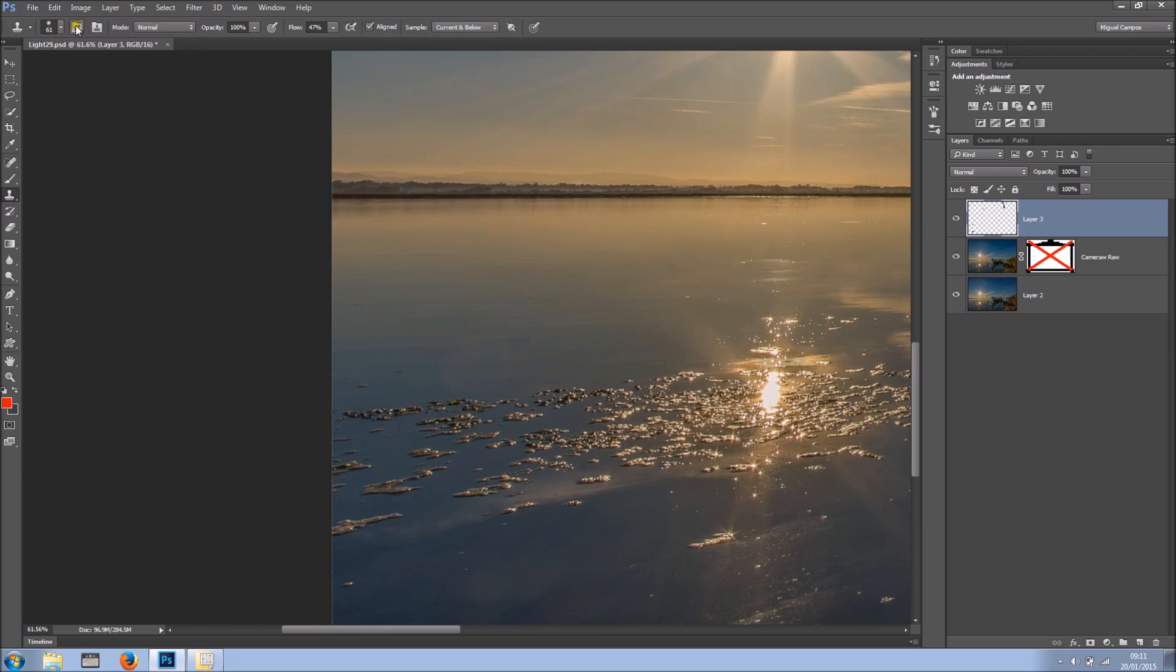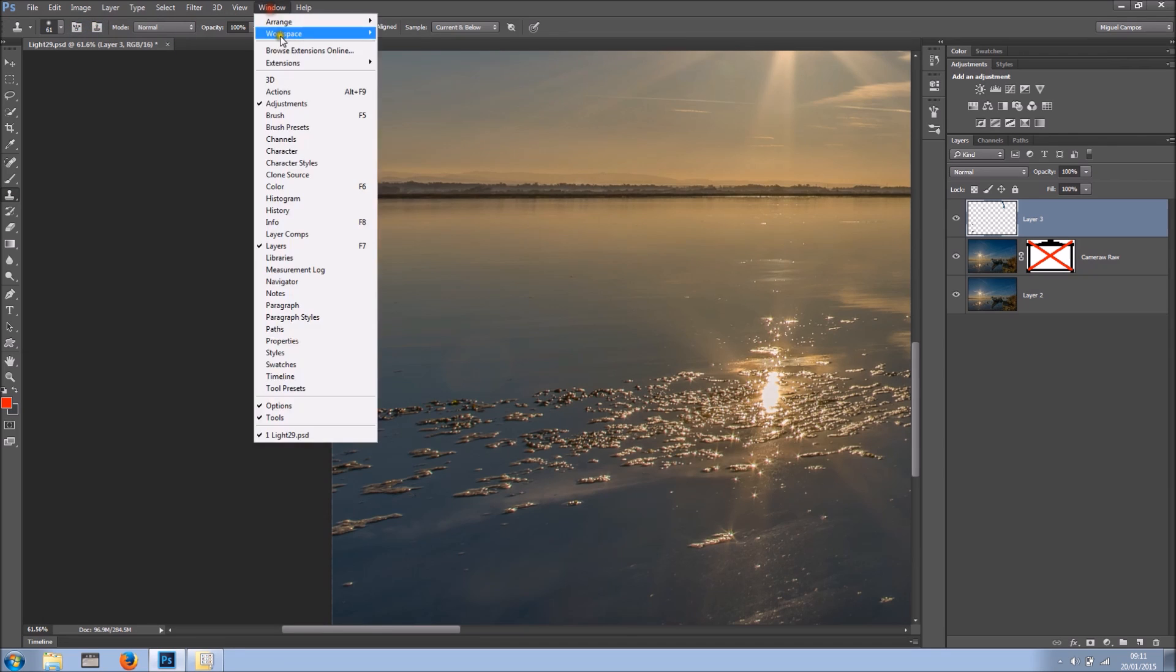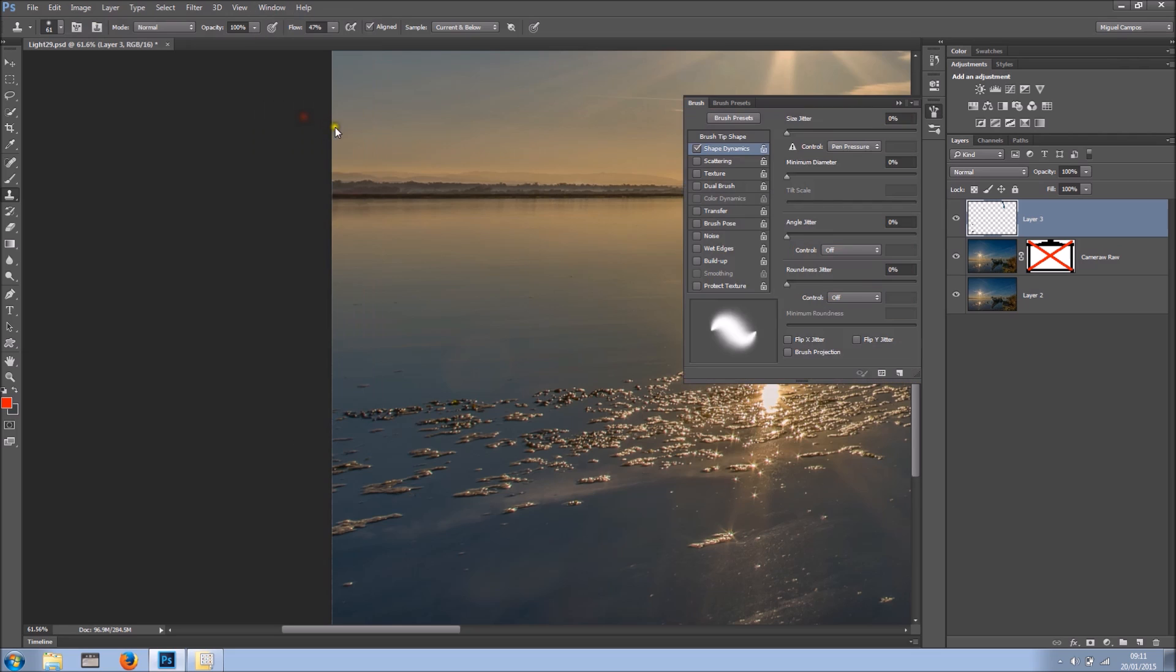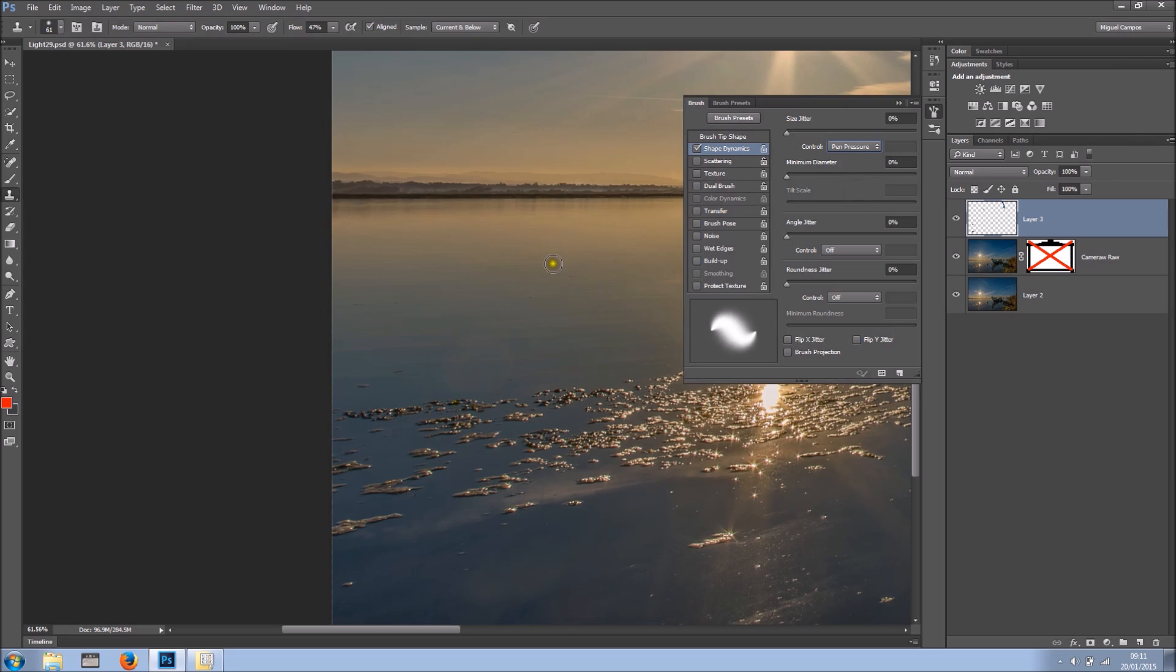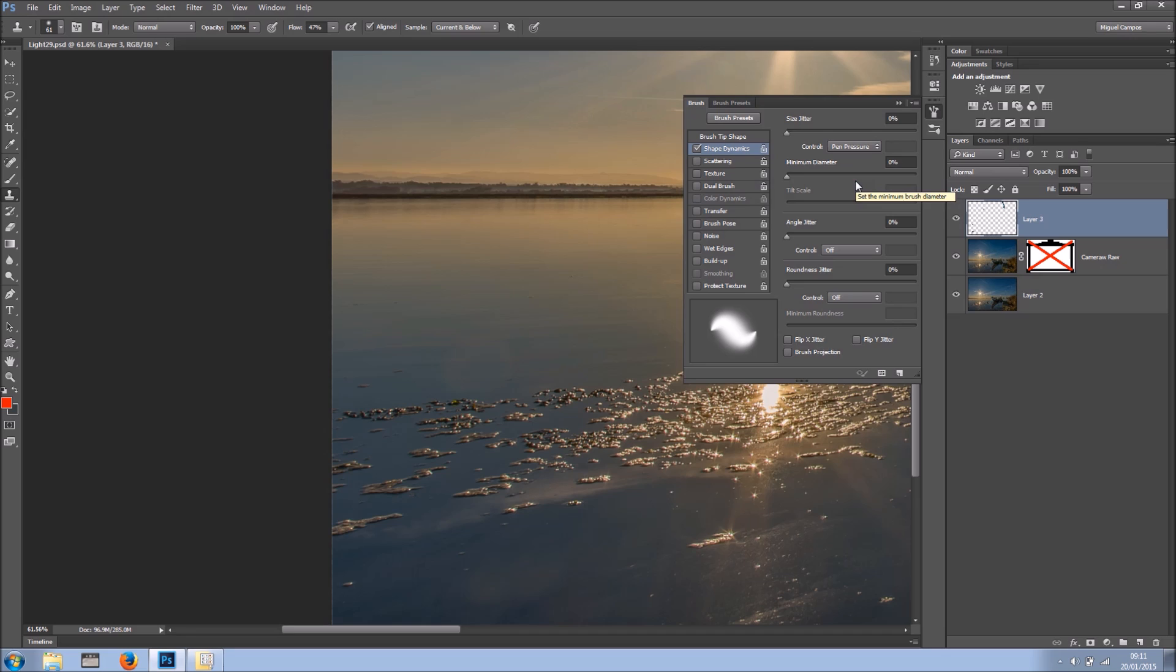And as you can see right here on the top, or you can go to window and you can go to brush, we have a window right here. So to control your shape dynamics, you set that to pen pressure. So basically it's the size. The harder you press the bigger the brush up to the diameter of the preview you see.